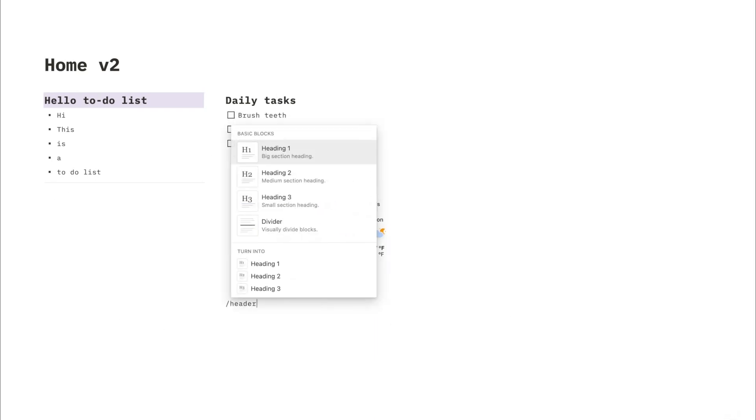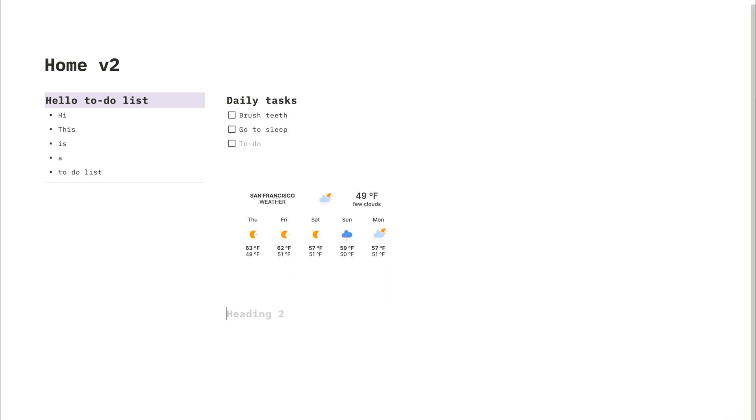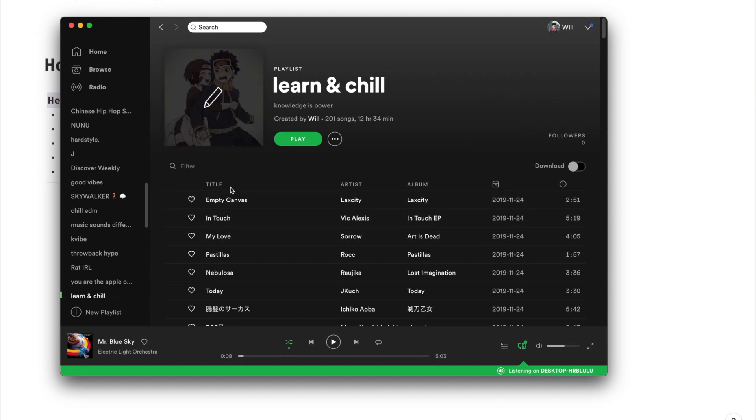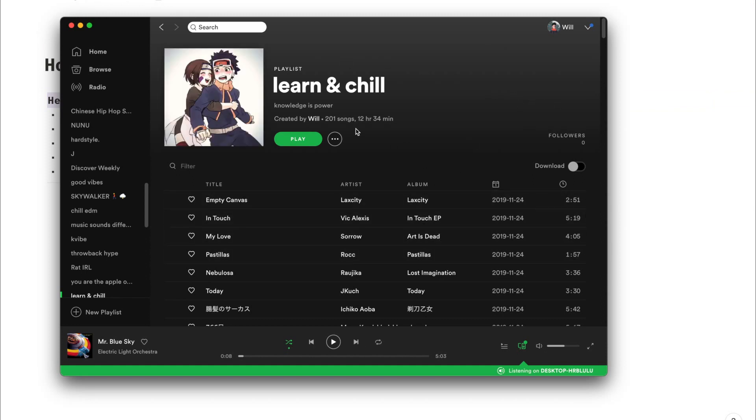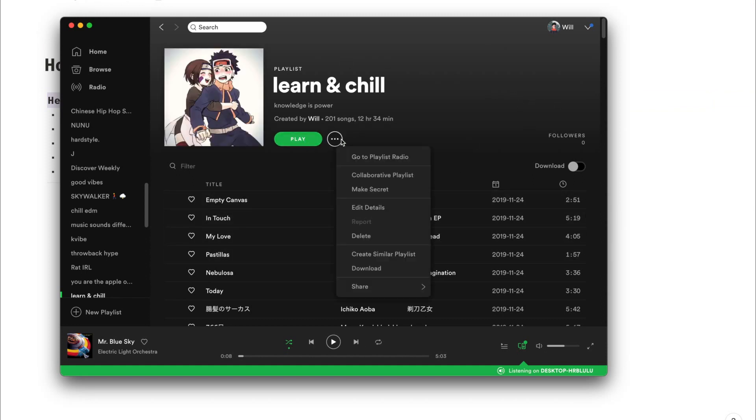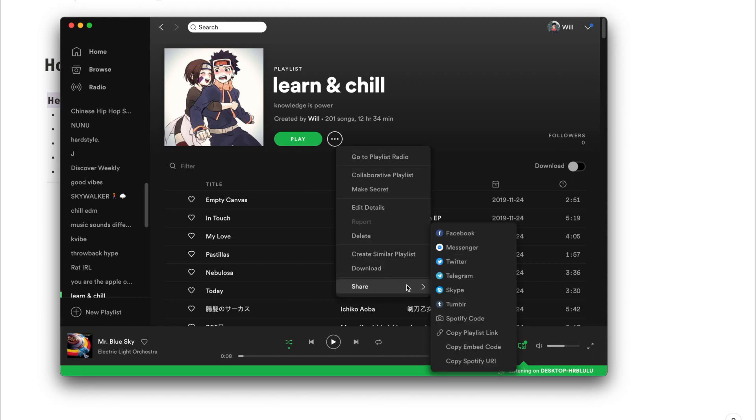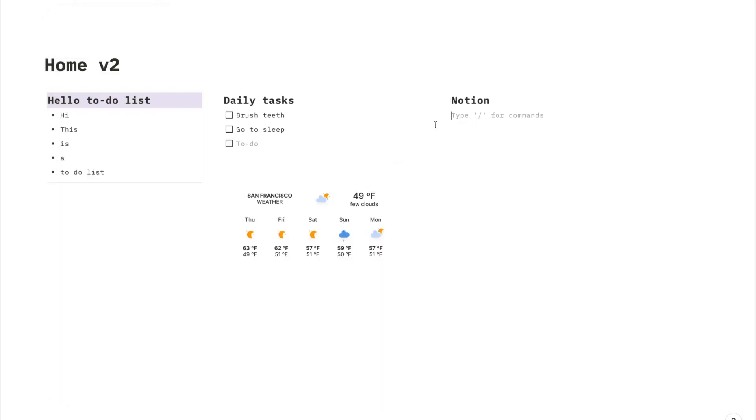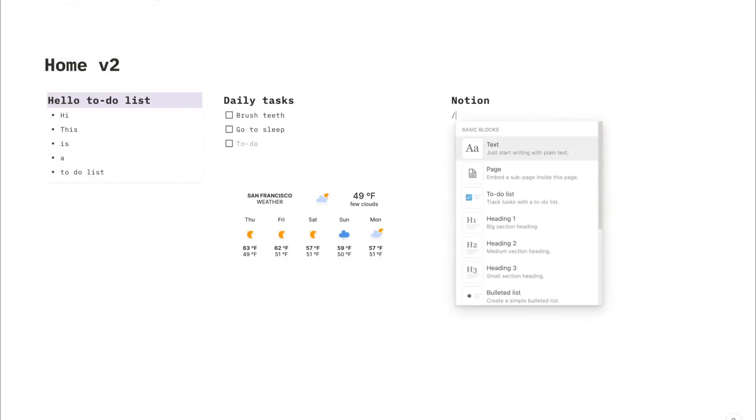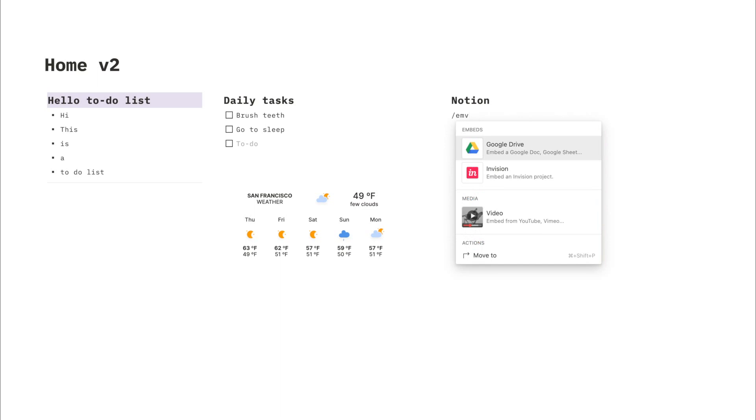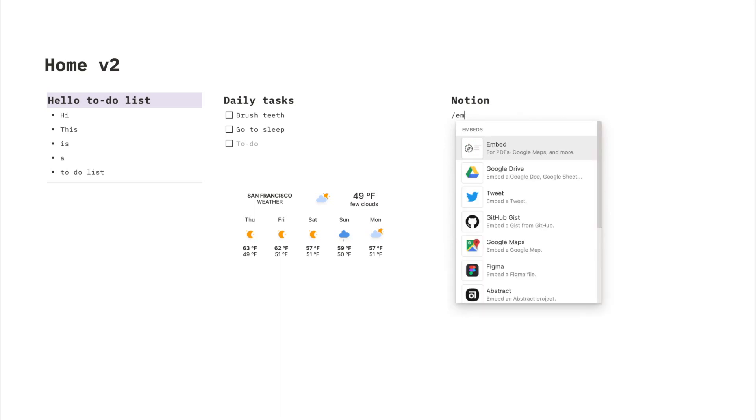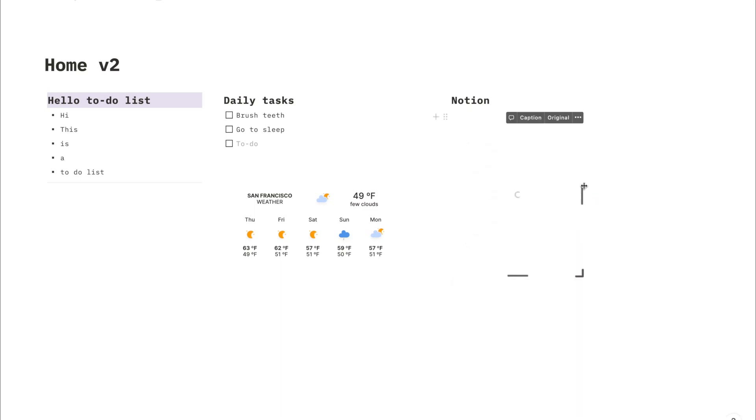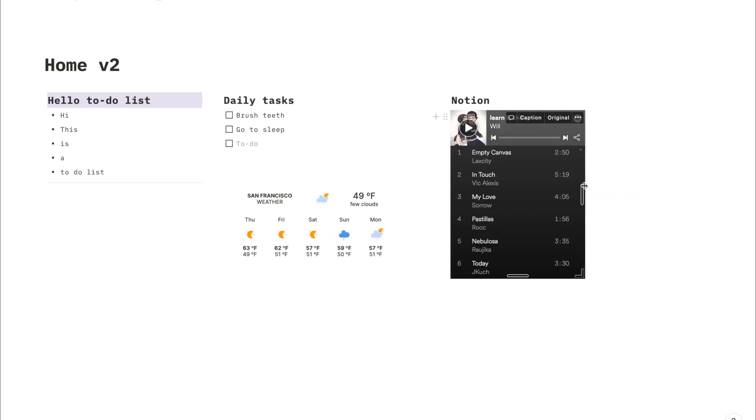If you want to add a Spotify playlist to your Notion template, it's a slightly different process. You're going to have to go into Spotify and find the playlist you want to share. Similar to before, we need to find the embed code and copy this over to the Notion template, and then you're done.